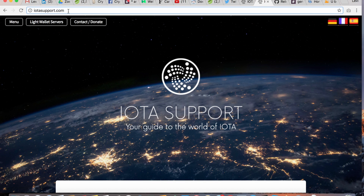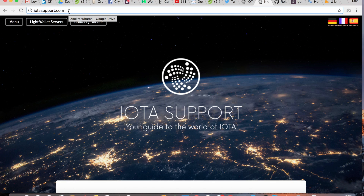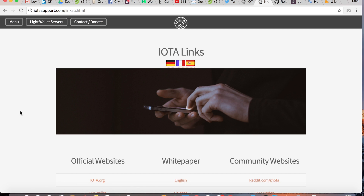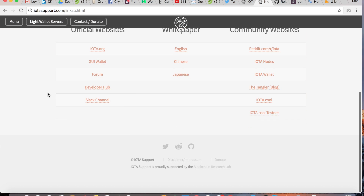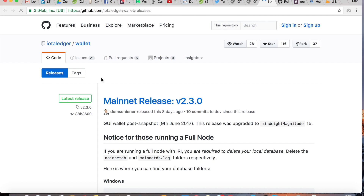To download the wallet you first need to go to iotasupport.com — don't worry, I will put all the links in the description. When you're at iotasupport.com, click on Menu, click on Links, and if you scroll down you'll see a link to the GUI wallet. Click on it and it will bring you to the GitHub page where you can download the wallet.